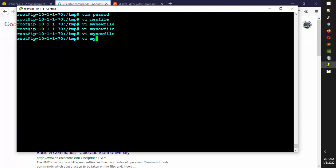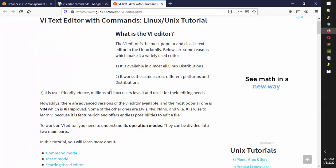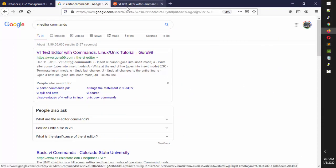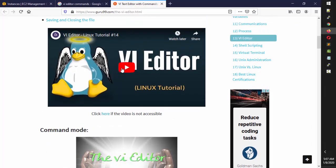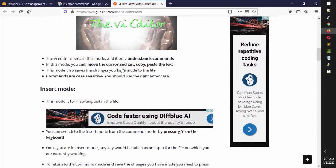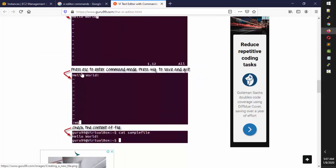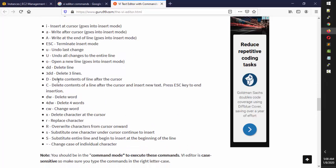If you go back in, the changes won't be there — only what was saved earlier remains. You can also search for 'VI editor commands' online. For example, www.guru99.com has a lot of options and there are many videos available. If you look at the commands reference — press Escape, then colon — you have a lot of things. For example, to delete a line, use 'dd'. See: delete a line uses 'dd'.